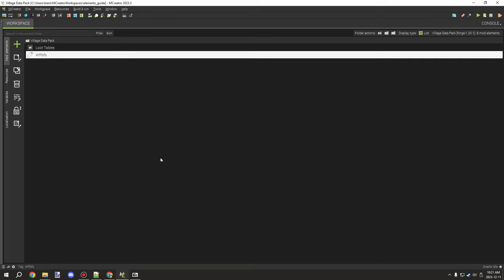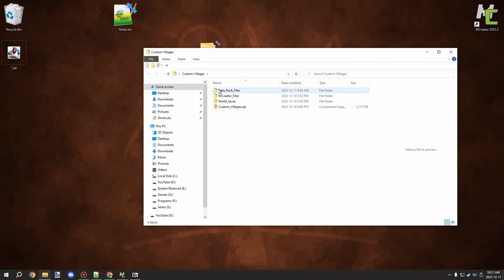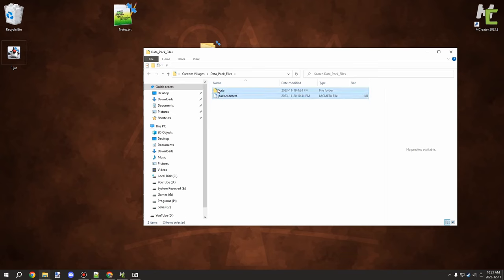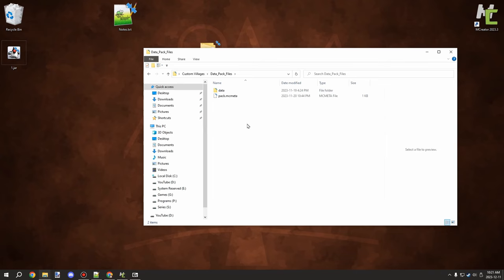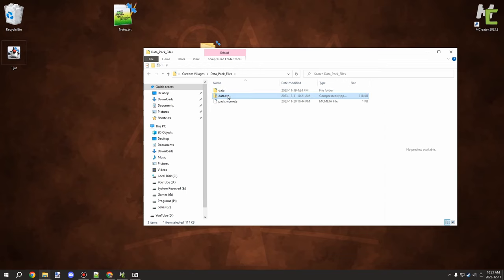Hopefully this helps — sorry for the long video, there's just a lot built into it. One more thing to cover: when making your data pack, go into the data pack folder and copy both the data folder and pack.mcmeta from the root directory. Don't copy from outside that folder or it won't work. Then do Send To > Compressed ZIP File — this creates the proper structure for your data pack, with files at the root of the zip.